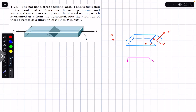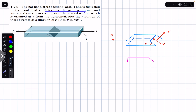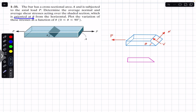Hello students, welcome back to Engineers Academy. Do hit the subscribe button if you are here for the first time. We are going to solve this problem which says that the bar has a cross-sectional area A and is subjected to the axial load P. Determine the average normal and average shear stresses acting over the shaded section, which is oriented at theta from the horizontal.